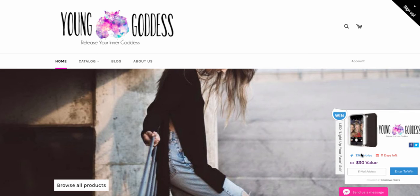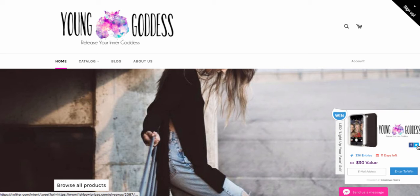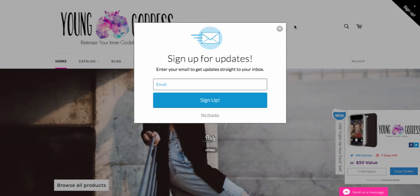As you can see, I have over 330 entries and there's still 11 days left in my contest. So that's 330 emails of people who want this item. And if they share it on Facebook and Twitter, they get more entries, which gives them an incentive and is also free advertising for you.